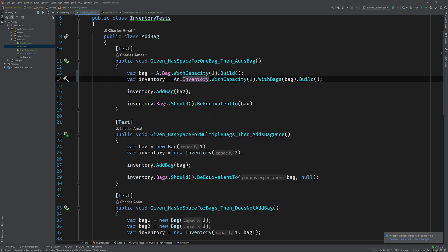All right, so that's looking a little bit better, but I really want to encapsulate the idea of a builder. I don't even want you to really know that there's a builder being associated with this test. All I want you to be concerned with as someone who's reading this test in the future is that I've got a bag with a capacity of one, and I've got an inventory with a capacity of one with this set of bags. So the next thing we're going to do is get rid of this call to dot build.